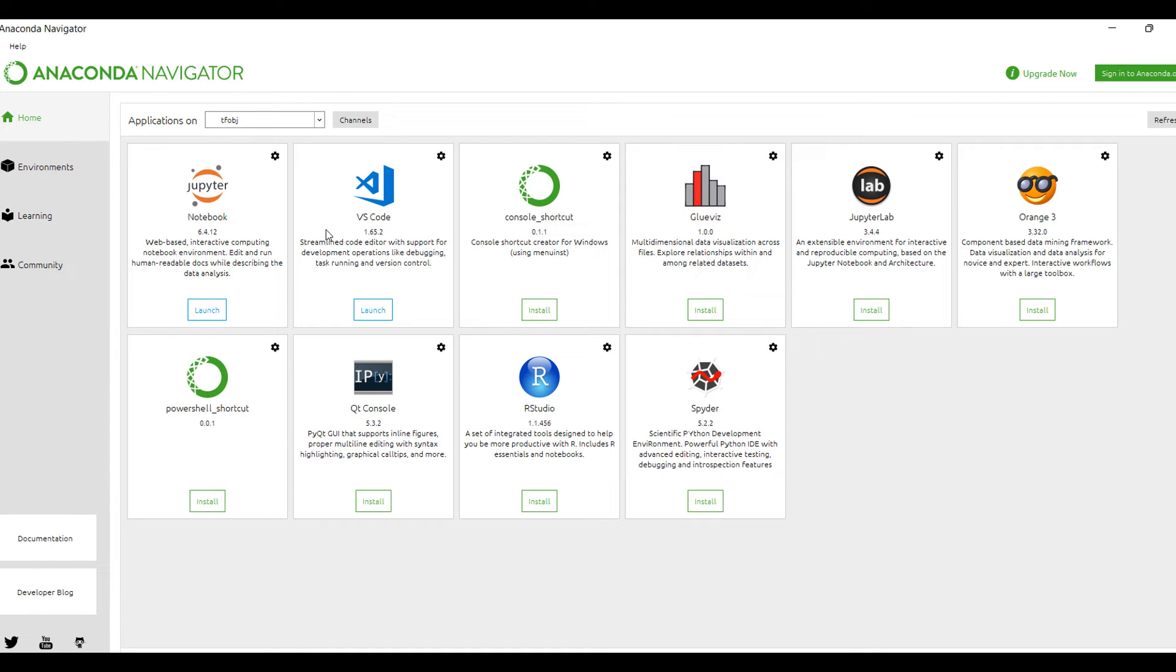I highly recommend to install Jupyter Notebook in Anaconda Navigator, because sometimes you install it from command prompt but it's installed in the base environment.